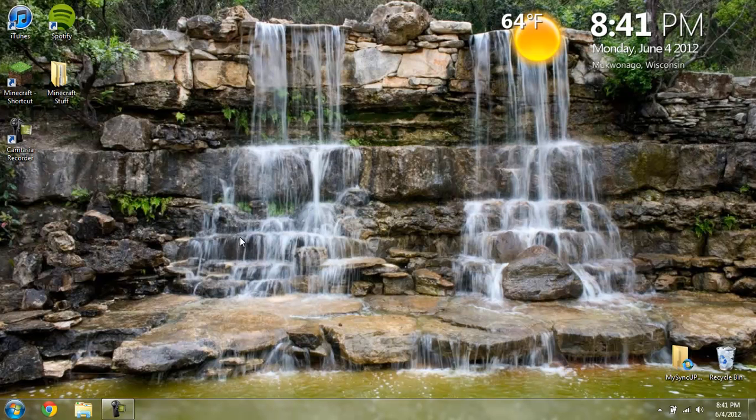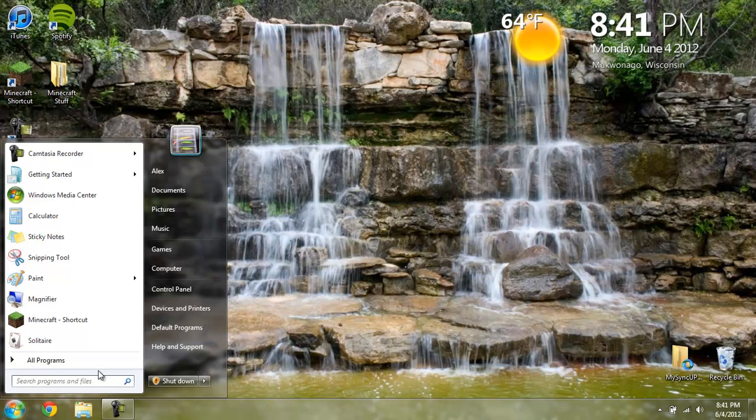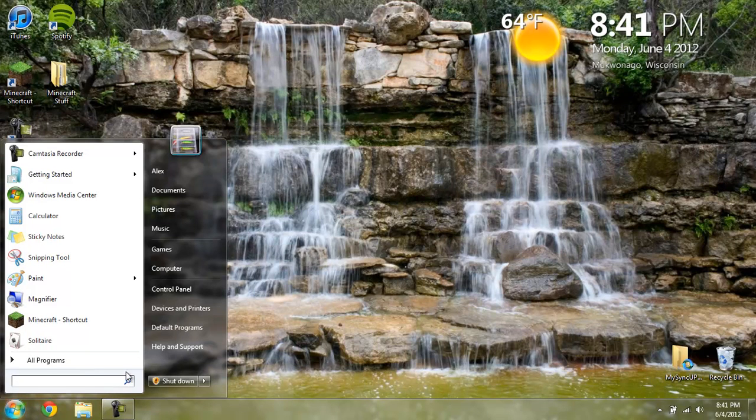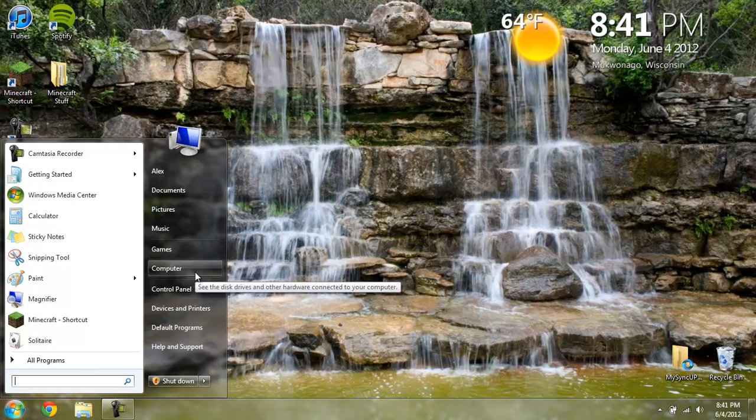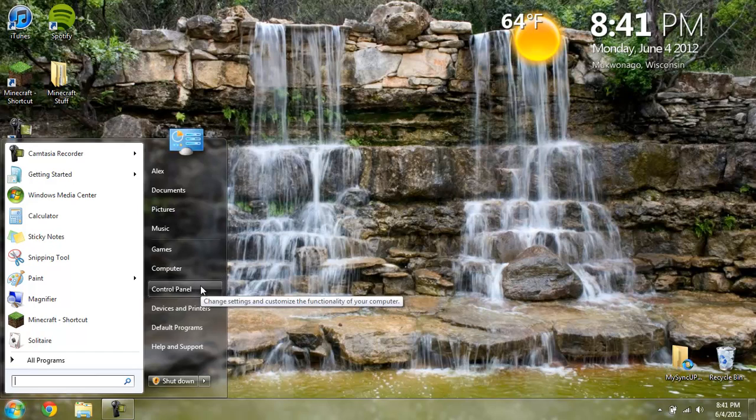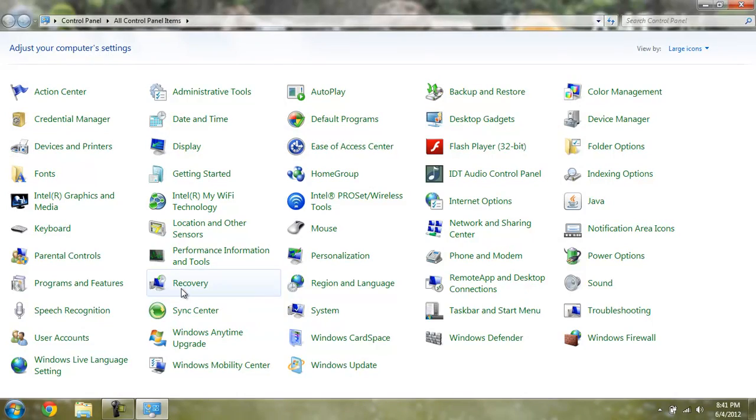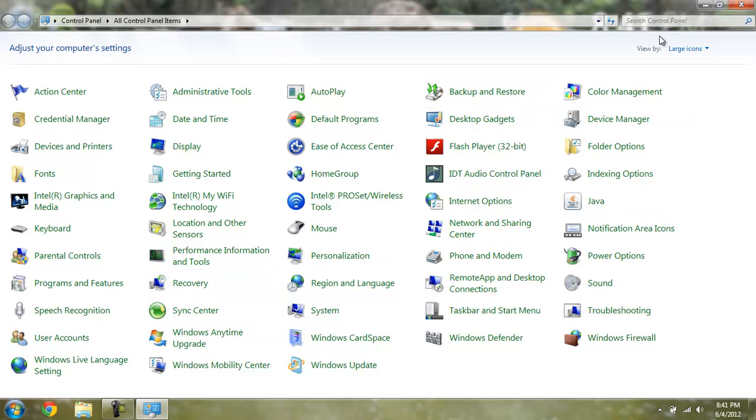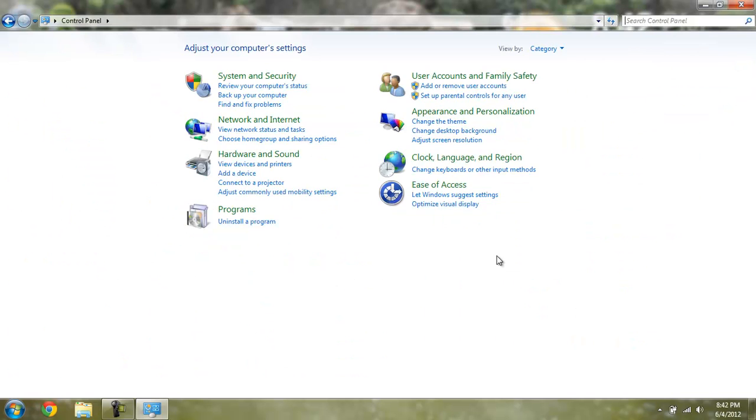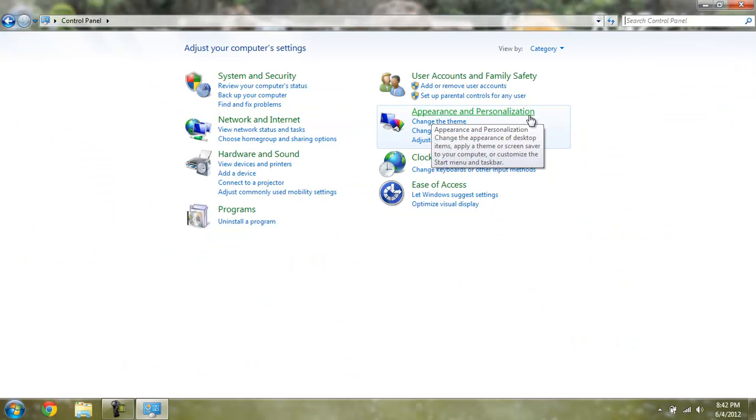I guess you could use this on XP, but you can do it multiple ways. You can go to Control Panel, View By Category, and it is right here under Appearance and Personalization.